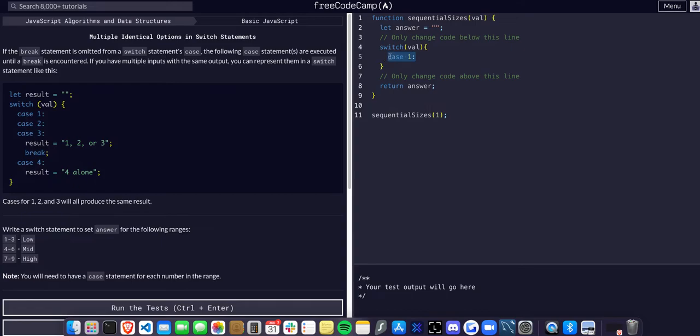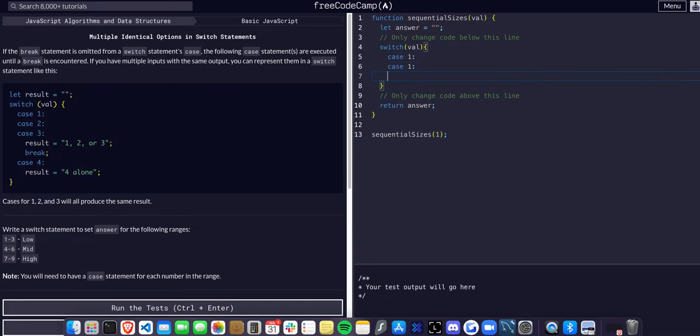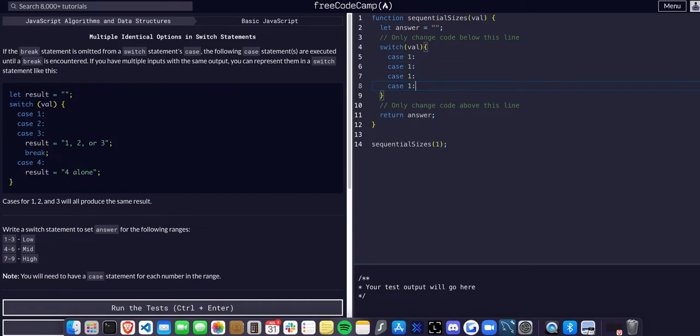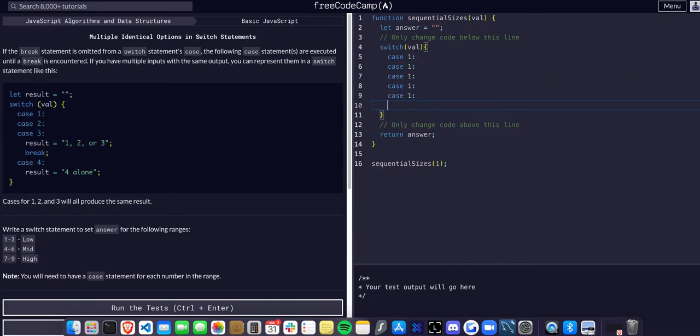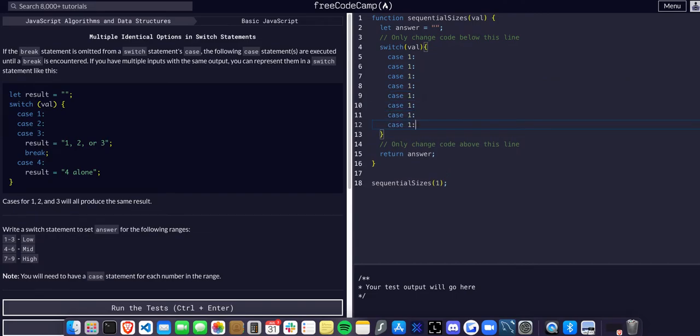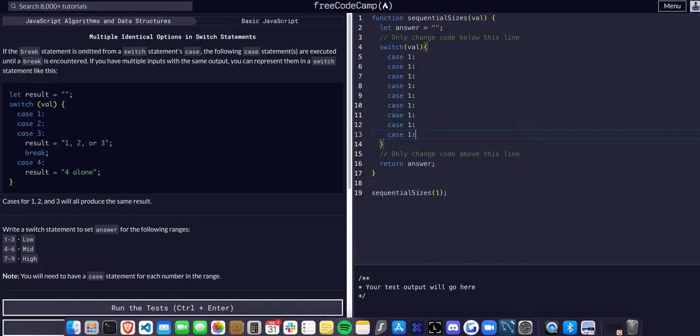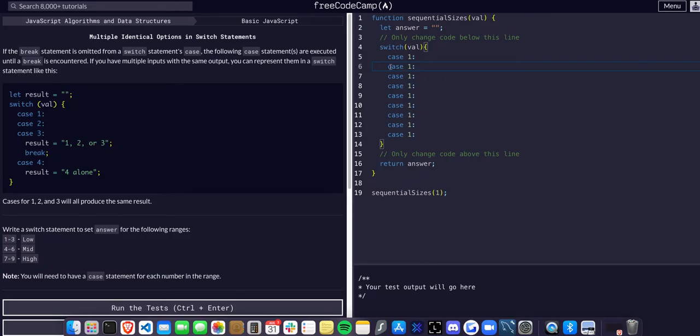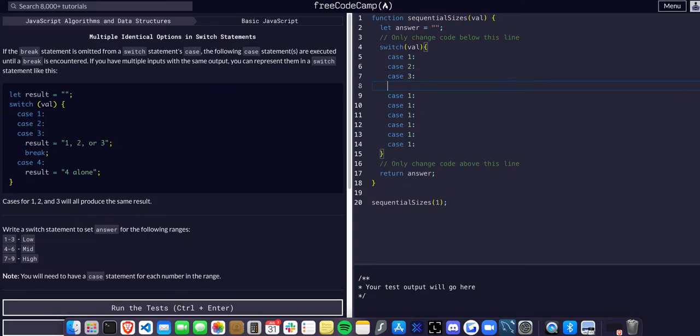So we have one, two, three, four, five, six, seven, eight, nine. Case one through three should change answer to be low and break, so one, two, three should set answer to be assigned to low.